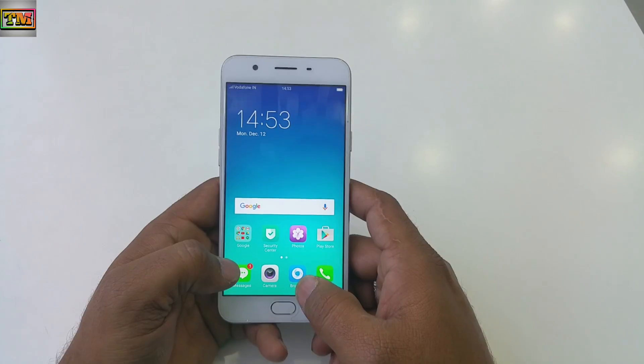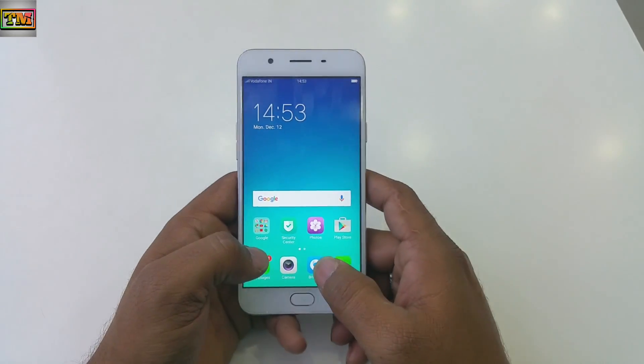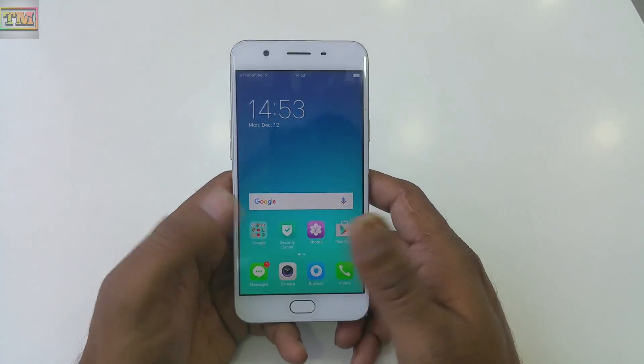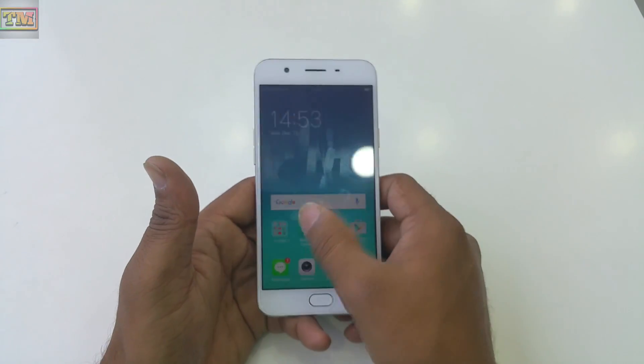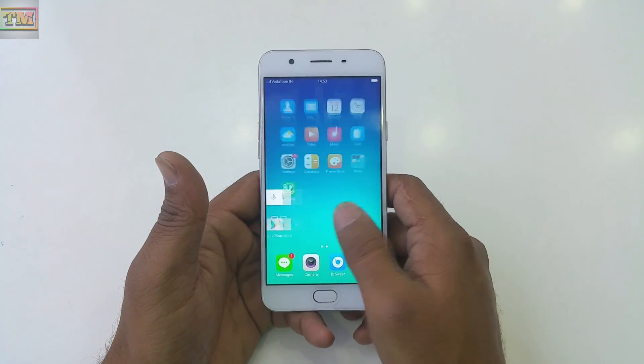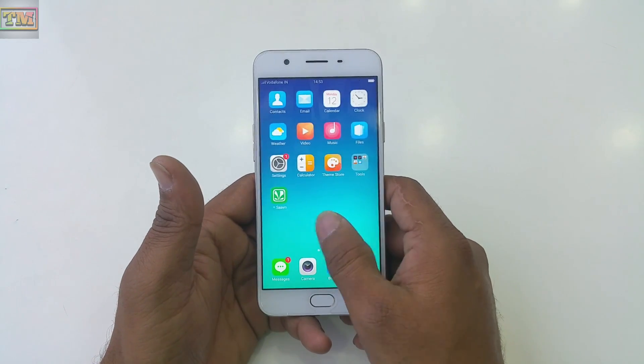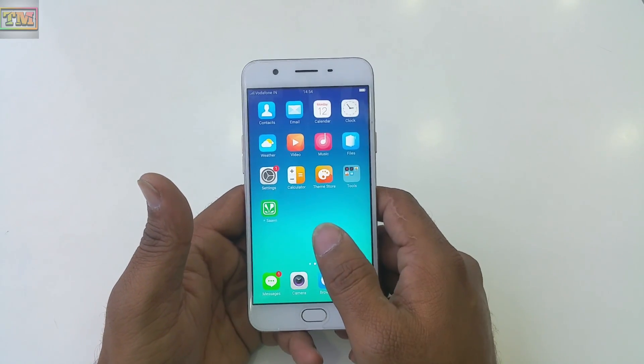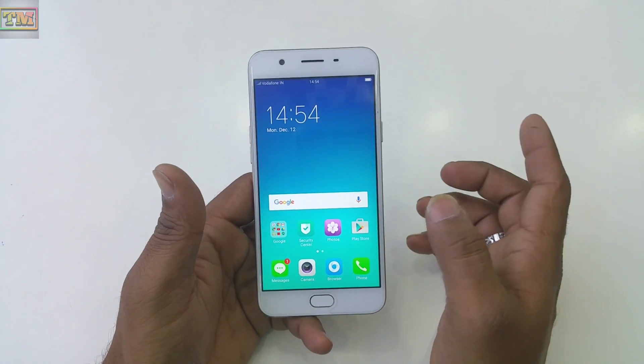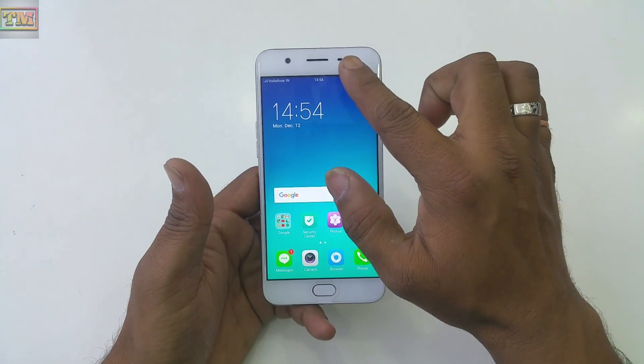Hello and welcome to Technology Master. This is Ravi, your host, and today I'm going to tell you some hidden features about Oppo mobiles. A lot of people ask me how to check your data usage — how much data they have used — so here is the solution.